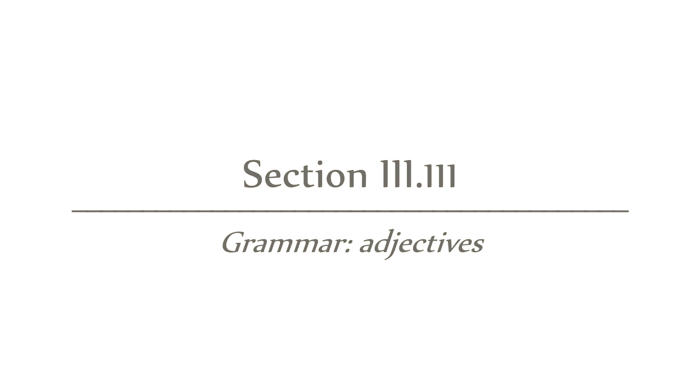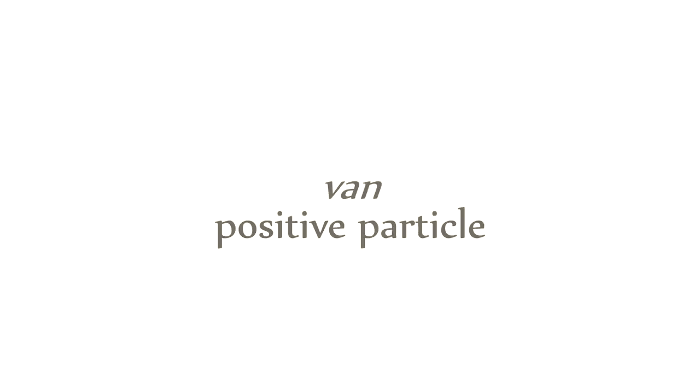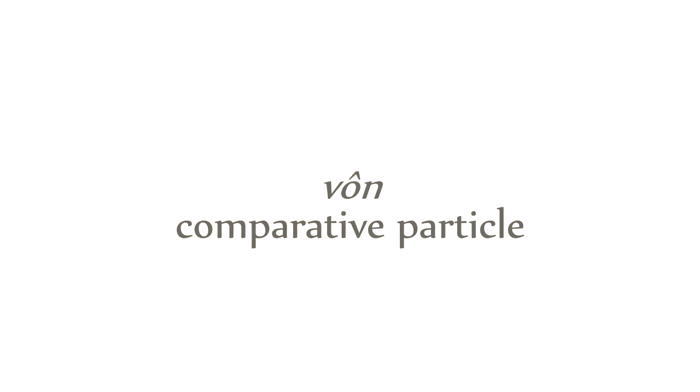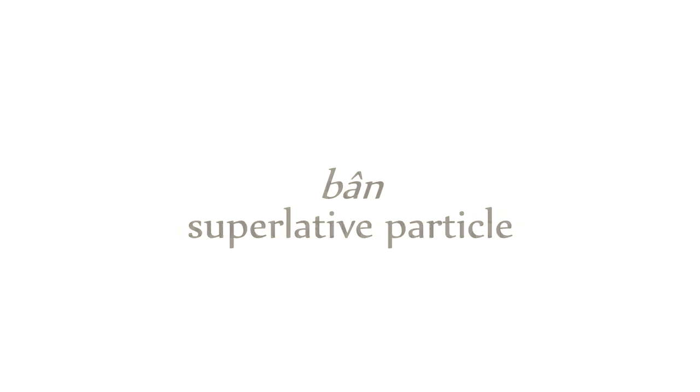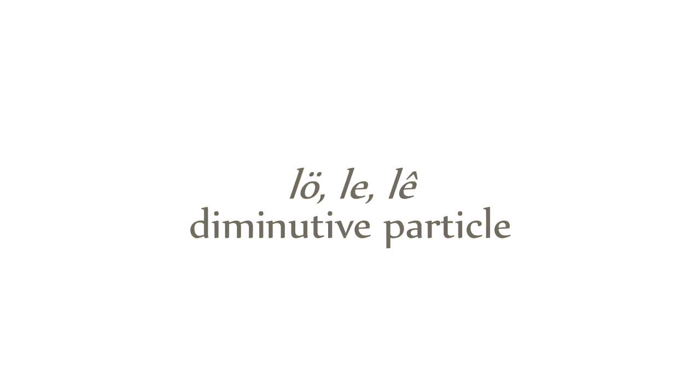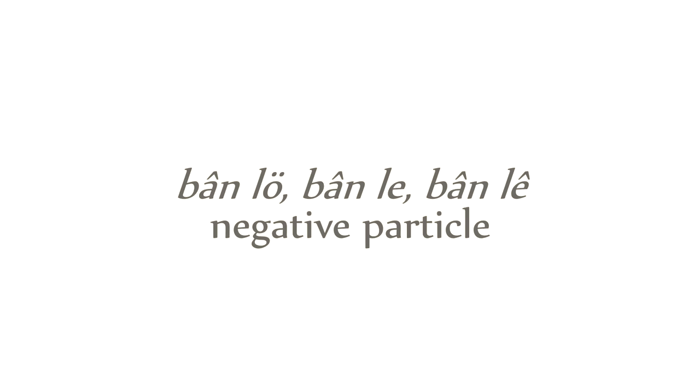The last grammatical function we'll look at are the adjectival forms, of which there are five. Positive or basic form, van, such as English good. Comparative wun, such as English better. And superlative ben, such as English best. There are two diminutives that function as a simple way to form antonyms, without needlessly expanding vocabulary. The diminutive le, les, or li, such as English less. And the negative or superlative diminutive banle, such as English least.